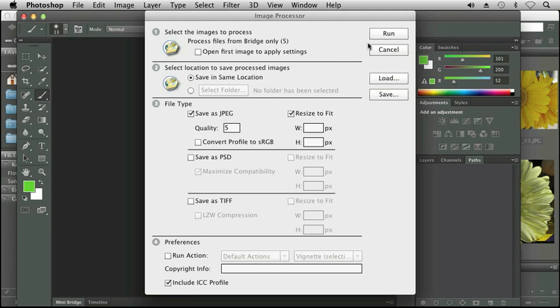And then you would just click run and it would apply that image processing action to every single image. I'm not going to do this at this point, but just so you realize if you have a large quantity of images...